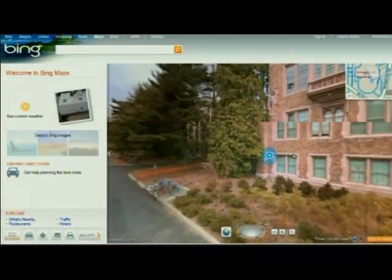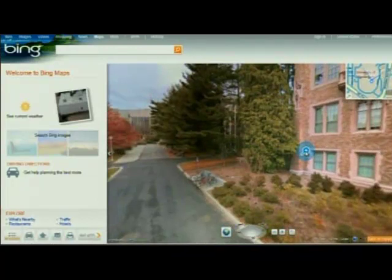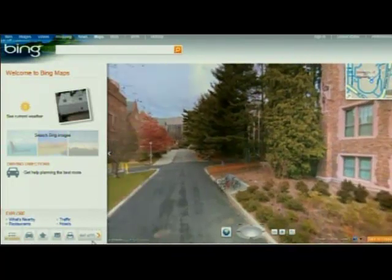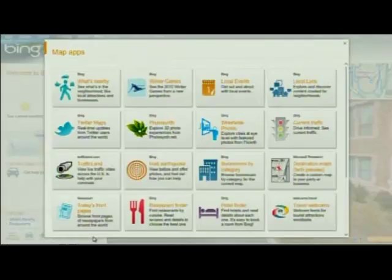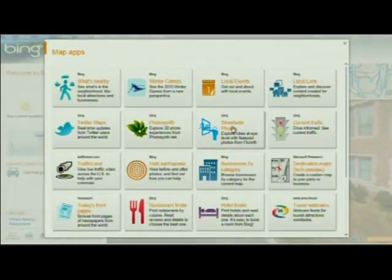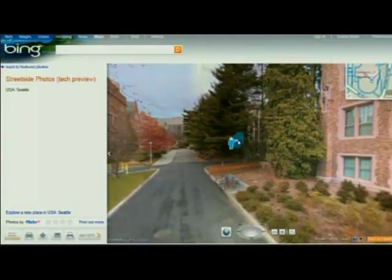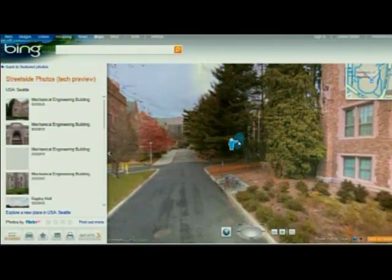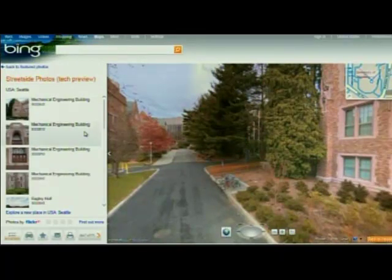This is what that particular camera collected at one moment in time, but if I launch now this map application called Streetside Photos, which we just released a couple of weeks ago, then what I'm seeing over here are Flickr images.